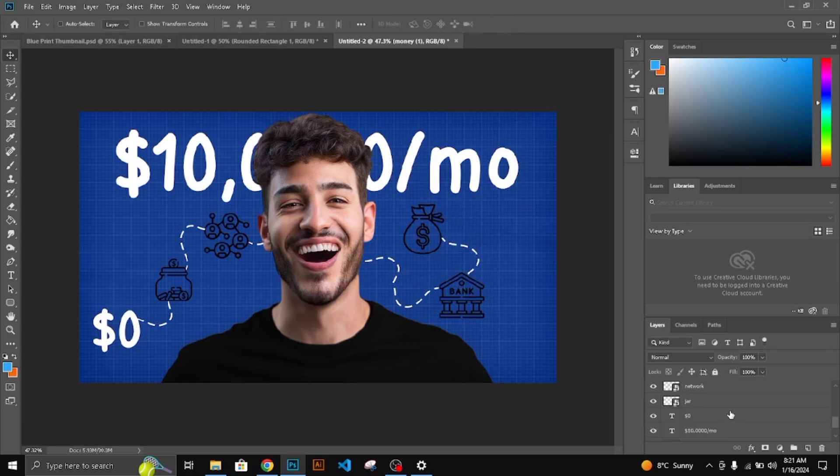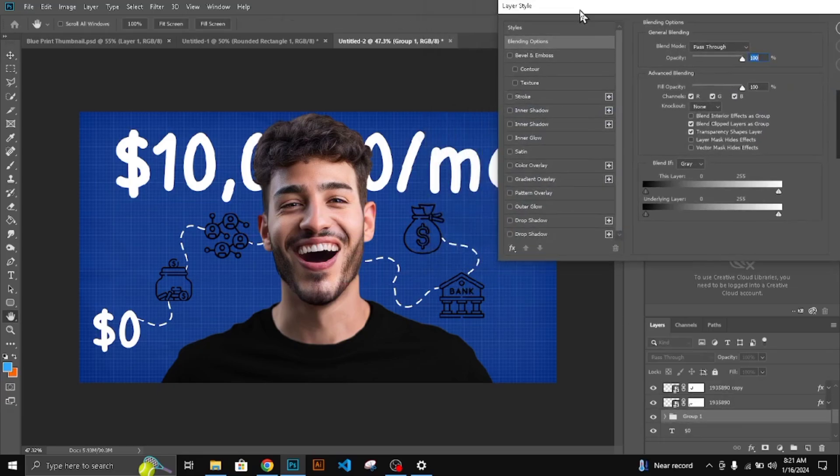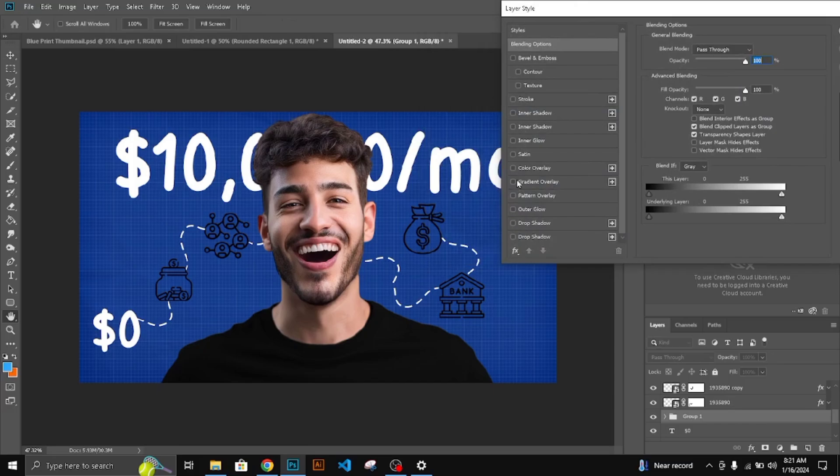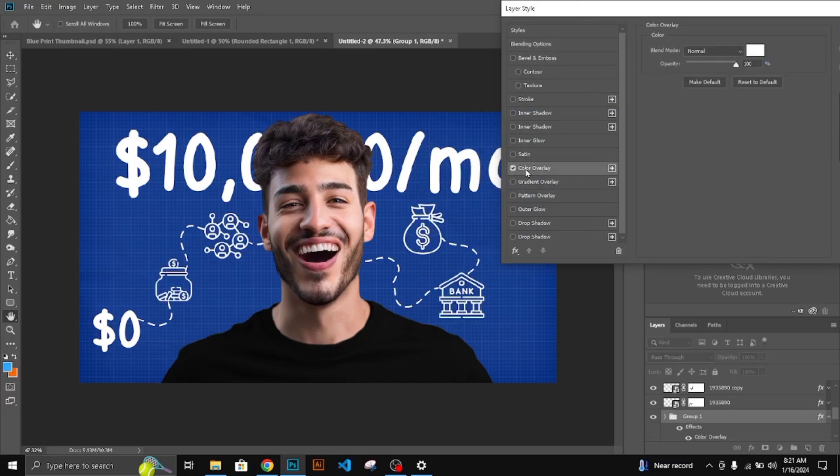Hold Shift and select all the icons. Make the group and change the color from black to white.